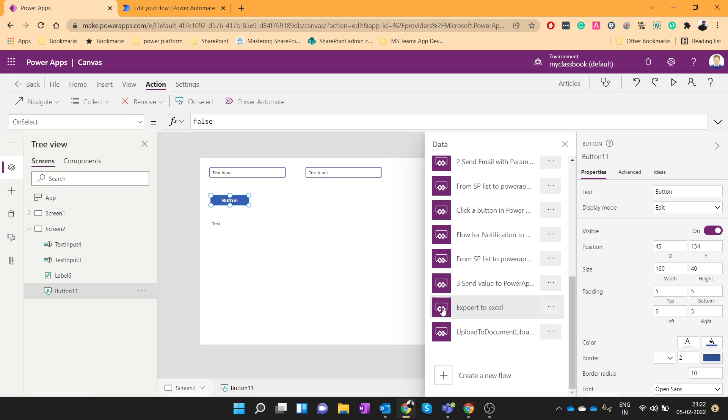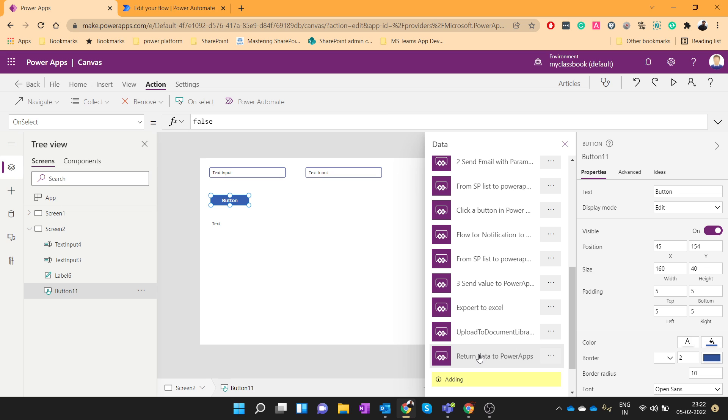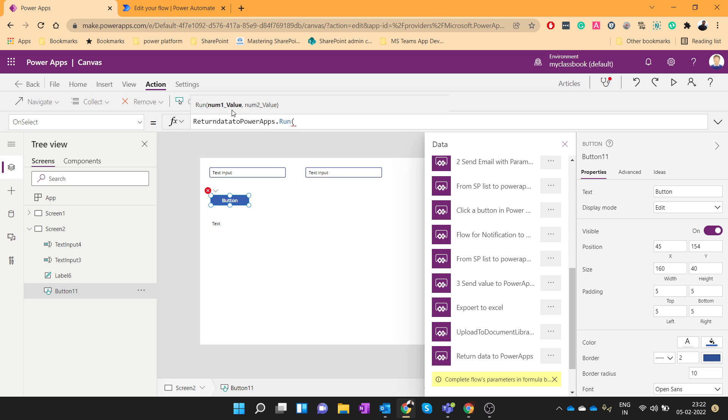Once it is saved you will be able to see that flow over here. So just click on that. So that flow will get attached to this button on select event. You can see it is attached.